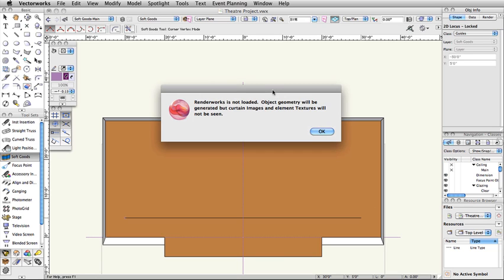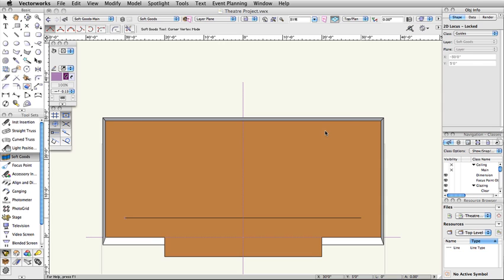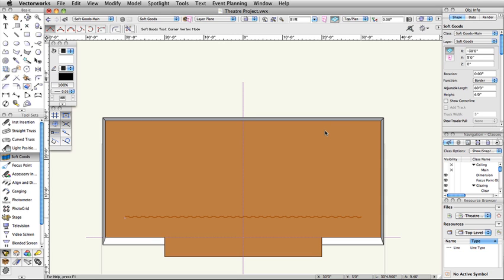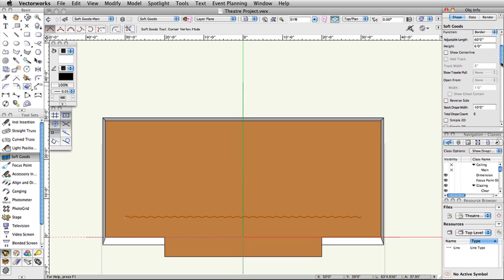Note, if you do not have Renderworks, you will see a Warning dialog box indicating that you will not be able to see images or textures. In the Object Info palette, with the Border SoftGoods object selected, set the Z to 18 feet, and scroll down to check Class SoftGood Parts. Leave Class Set set to Set 1.